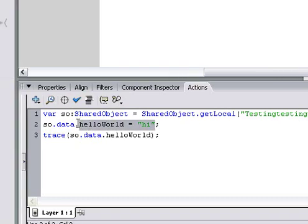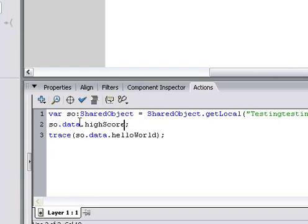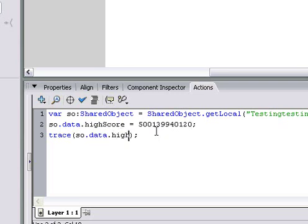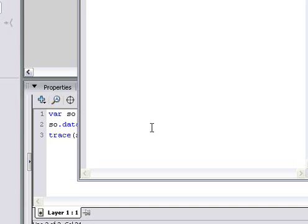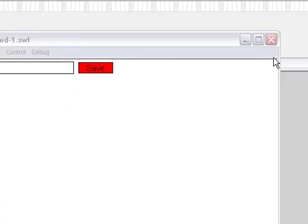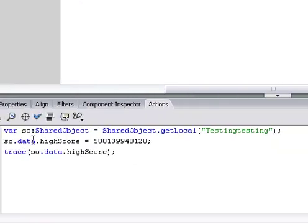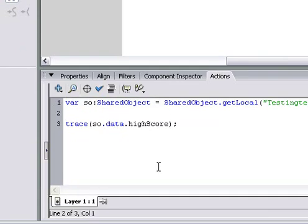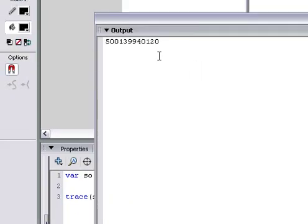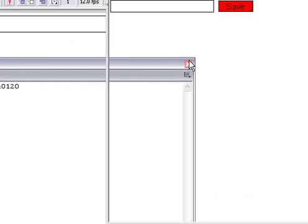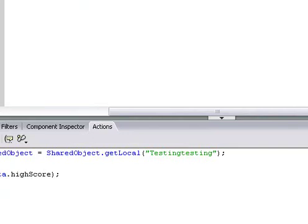And that's where you can save high scores. Like, you can say so.data.hiScore equals that number. And then we'll trace hiScore. So, there's our high score. And when we re-enter into the game, we'll be tracing high score. It's pretty cool.